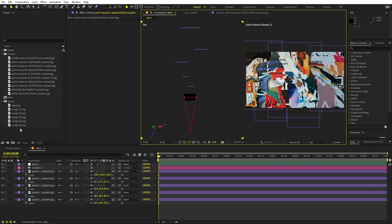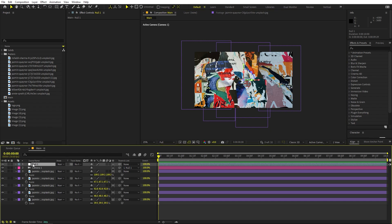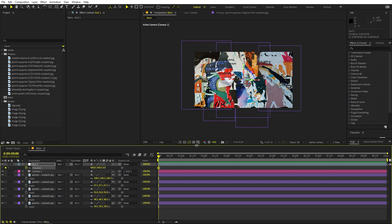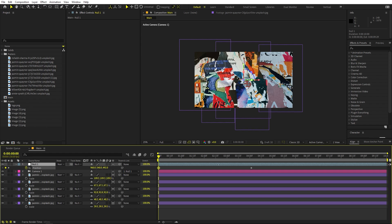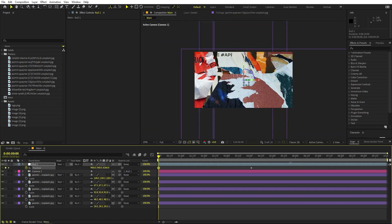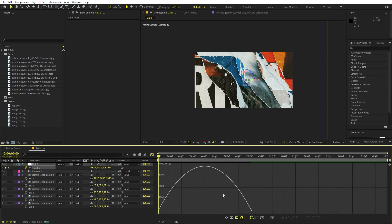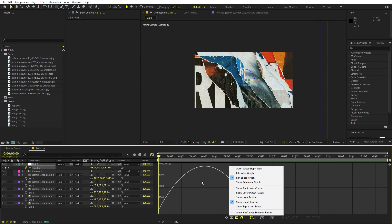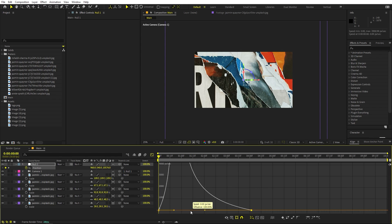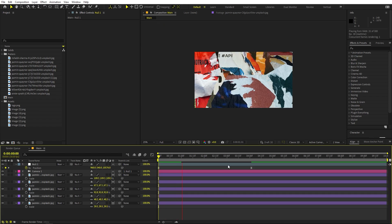Now we're ready to animate the camera. Switch back to one view, select the null object, press P for position, and add a keyframe at around the four-second mark as the final position. At the beginning, zoom in using the slider so the camera appears to move in. Select the keyframes, press F9 to ease them, go to the Graph Editor, make sure you're using the speed graph, and adjust the curve handles for a nice ease.